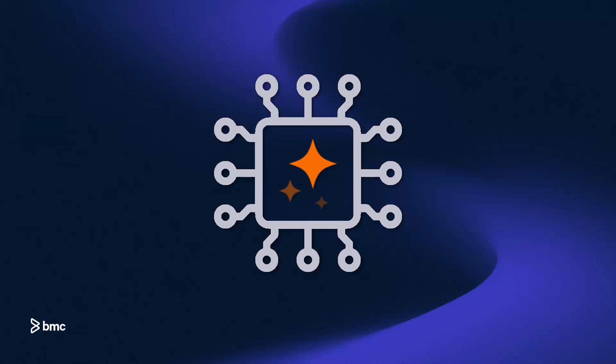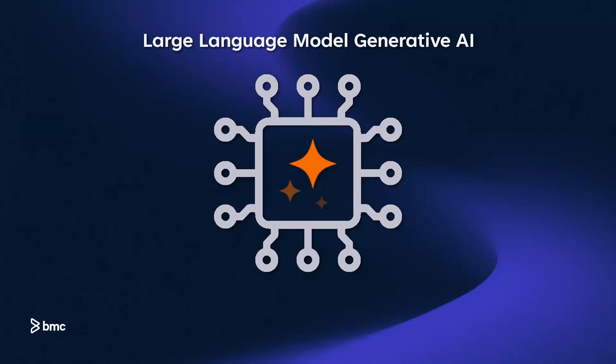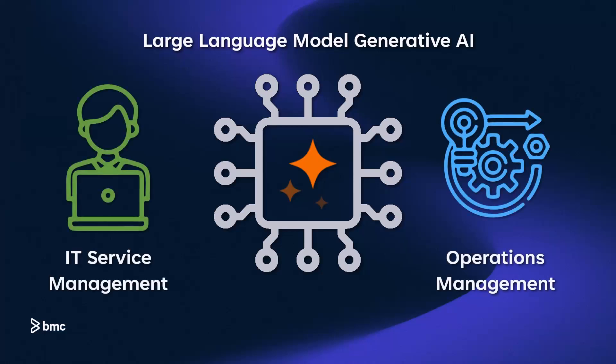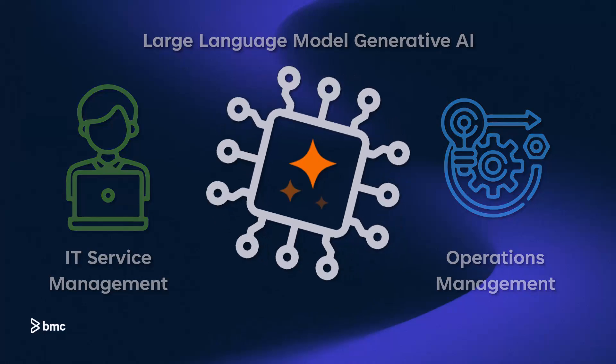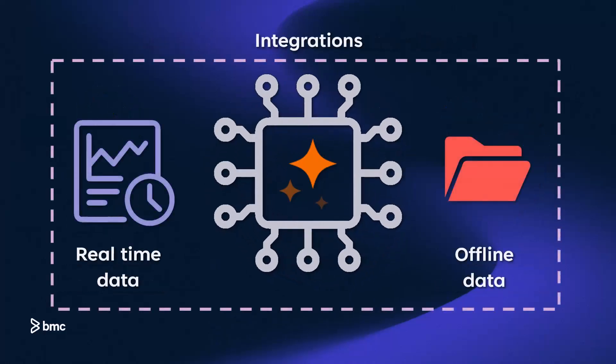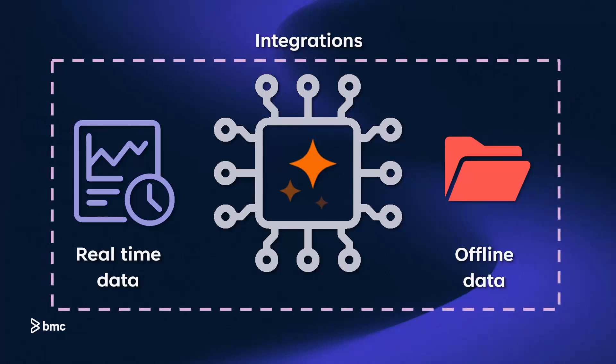BMC Helix GPT is not just any AI solution. It's a large language model generative AI meticulously optimized for the world of enterprise IT service and operations management. Imagine integrating across the BMC Helix Data Platform and beyond, enhancing your capabilities with both real-time and offline data.